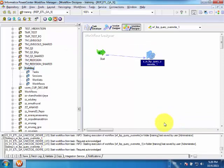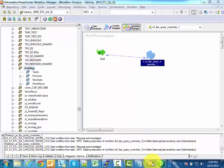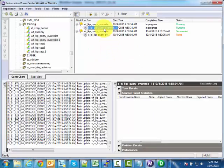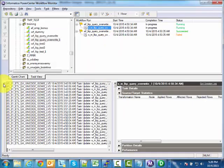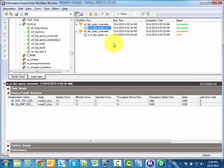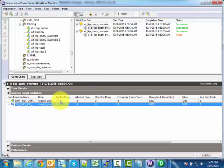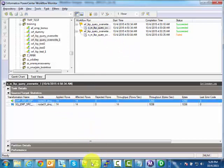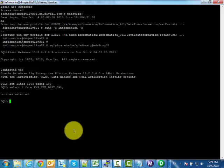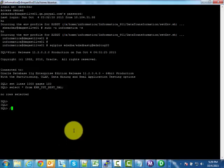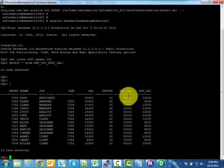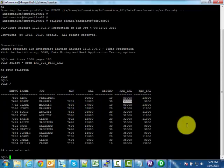I run the workflow. The task has been initiated and is running. The workflow is complete — 14 rows read and 14 rows written. Let me verify the result set. Max_sal and min_sal are now populated correctly for each and every employee.